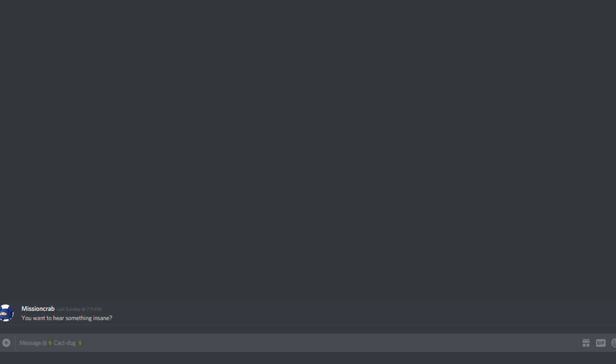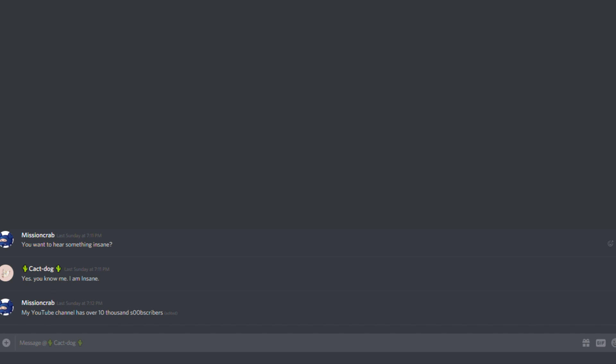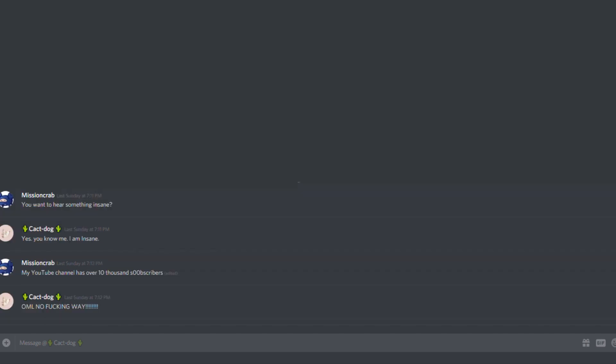You want to hear something insane? Yes, you know me. I'm insane. My YouTube channel has over 1.2 thousand subscribers. Oh my lord, no fucking way!